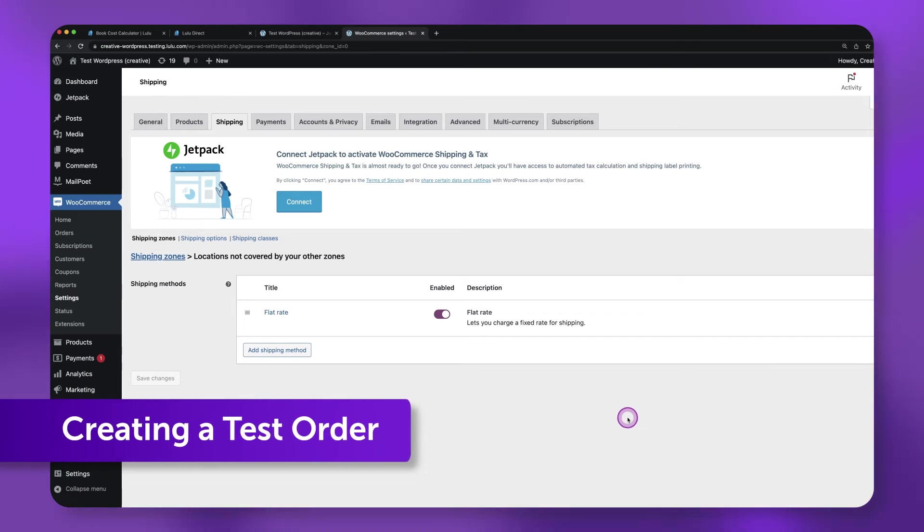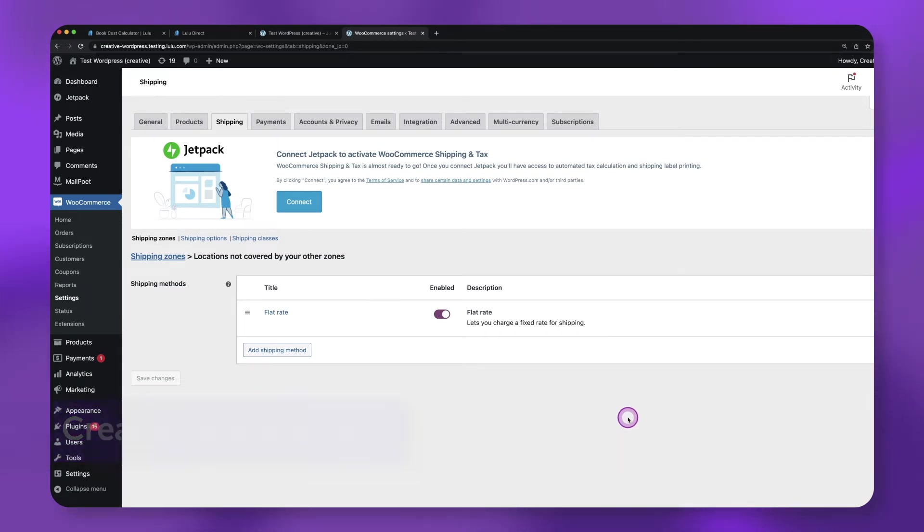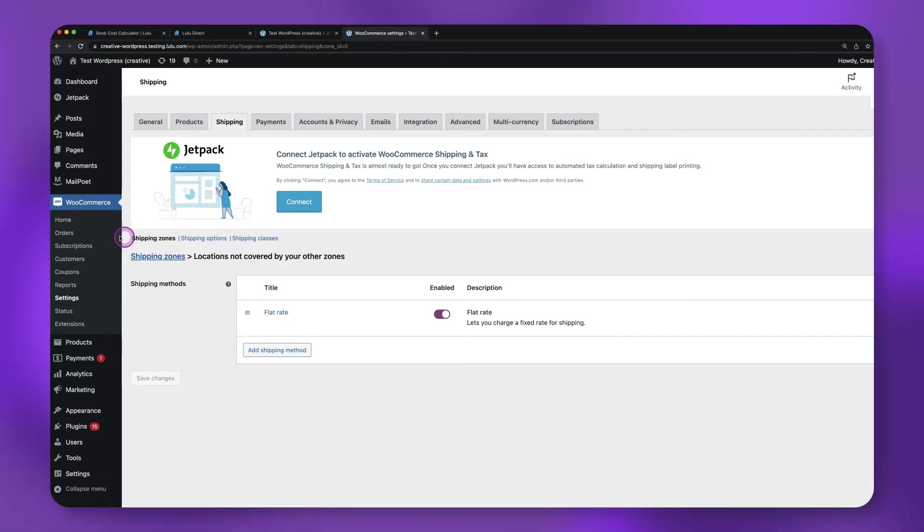Creating a test order. Now that you have your product connected and shipping options created, let's test to make sure everything is set up correctly by placing a test order.